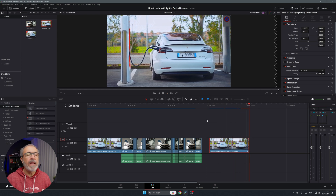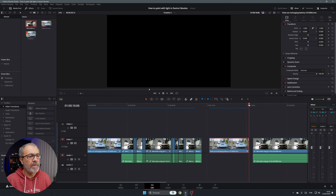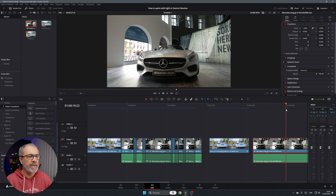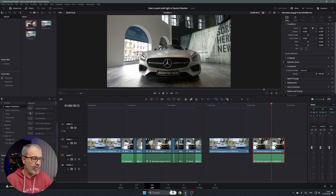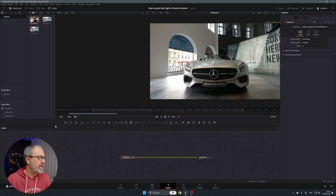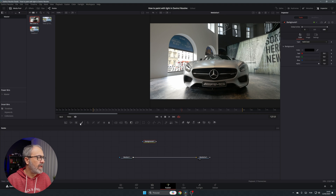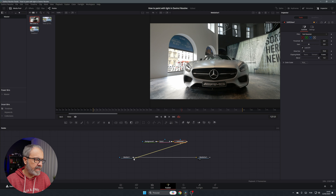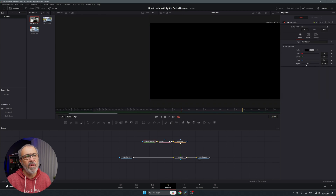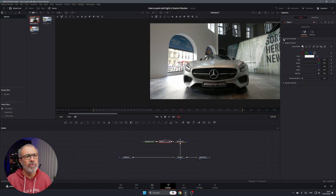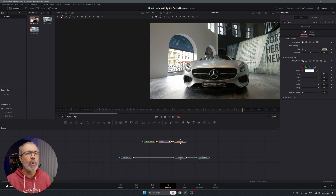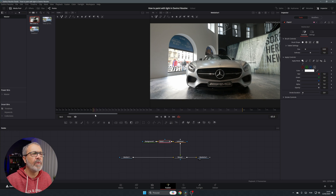Let's do a quick example with this second card clip. Select it, cut a small part, and go to the Fusion page. This time let's just use the paint node. Add the background node, add the paint node, add the soft glow and connect them. Go to the background, set alpha to zero, go to the paint node and brush control. Set stroke duration to two — I like to use two or three frames per stroke. Now let's create something here.